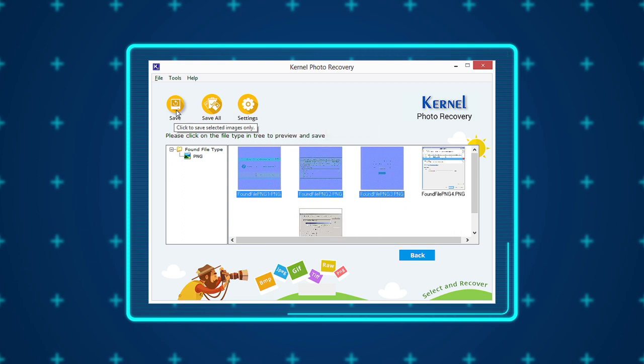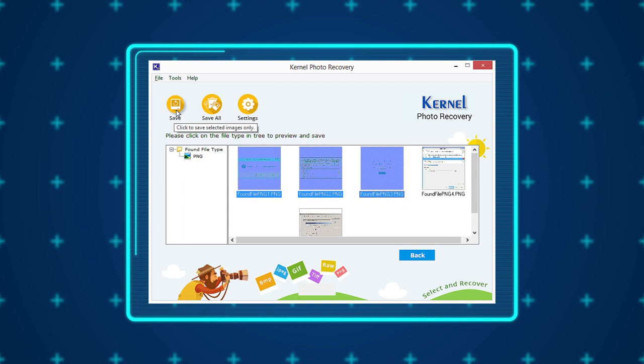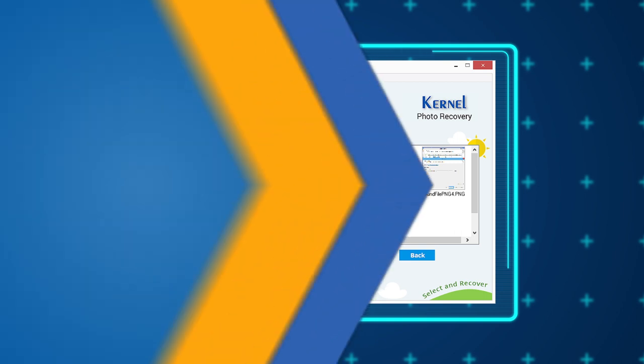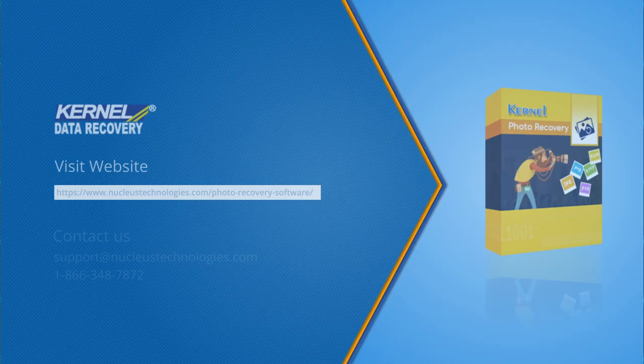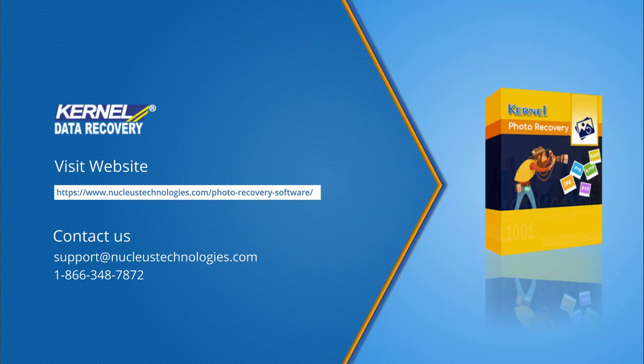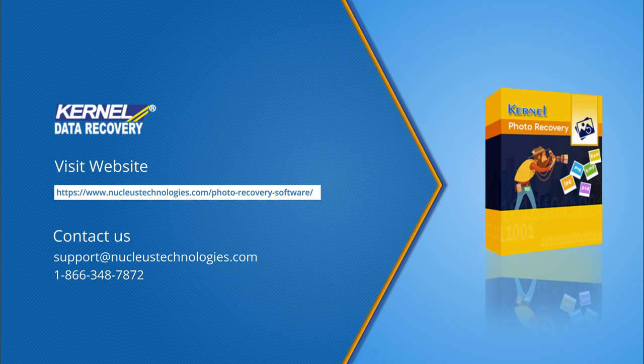This way you can quickly recover deleted or damaged images from your hard drive as well as external drives. For any queries, please feel free to write us in the comment section. Get more details about this tool at the given link. Thanks and have a great day.